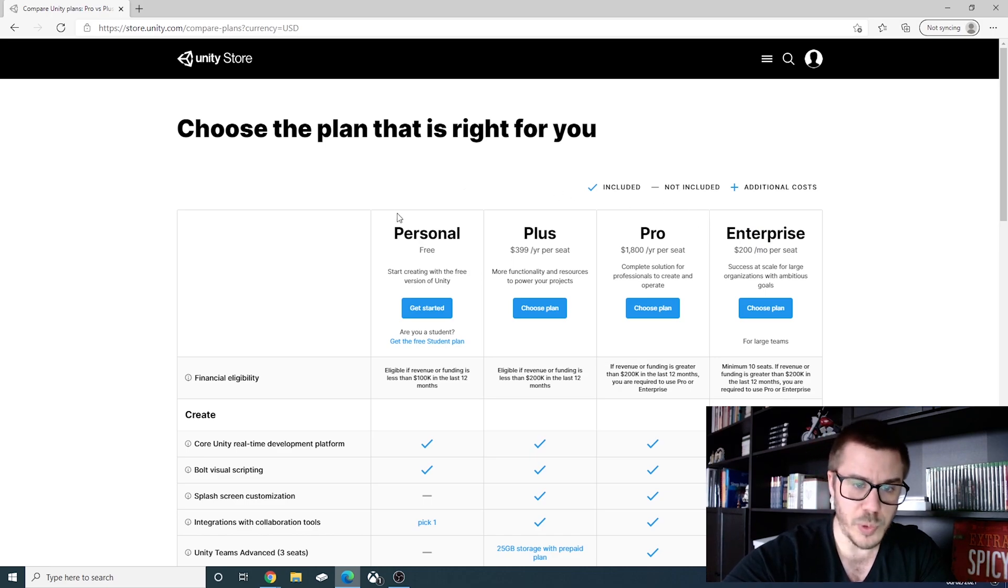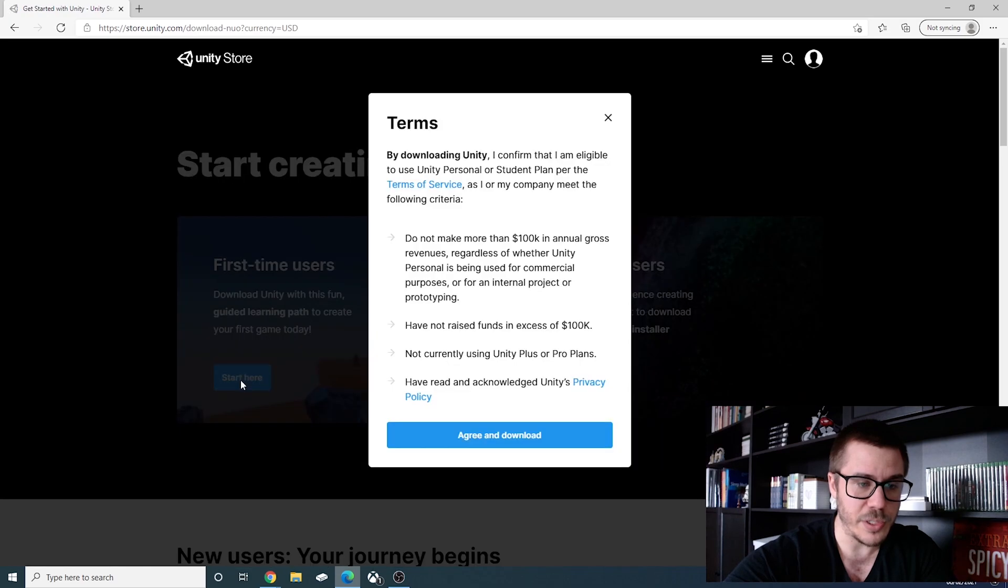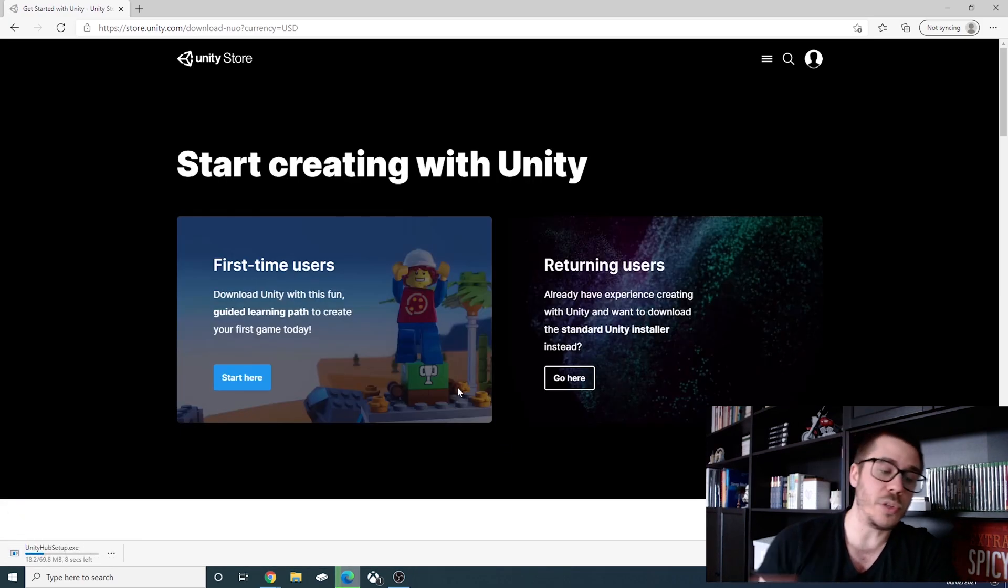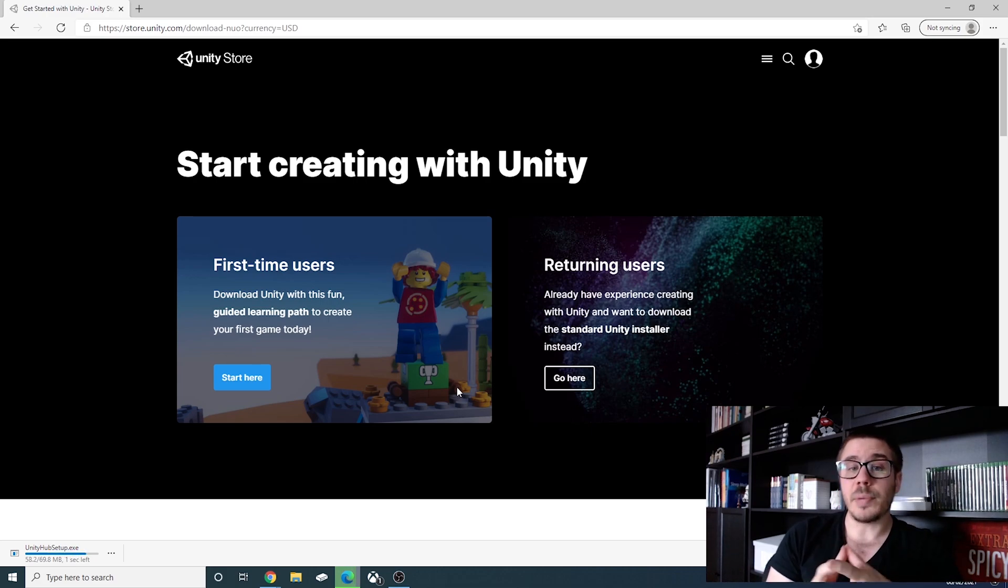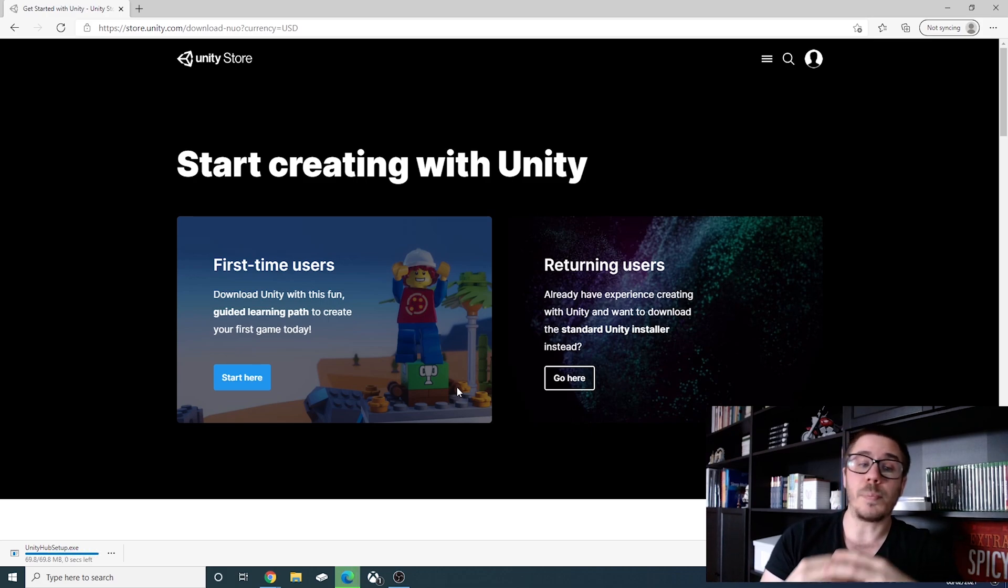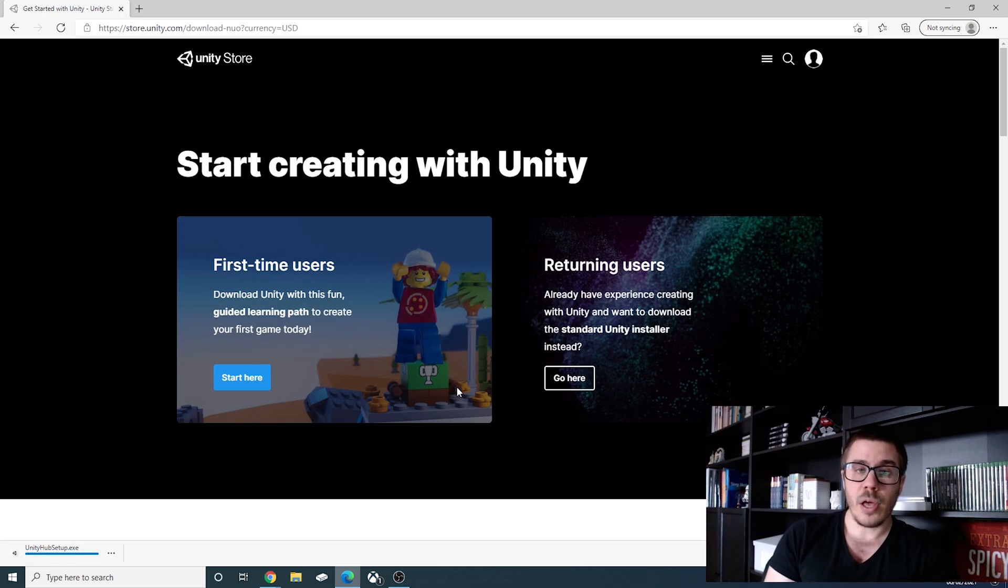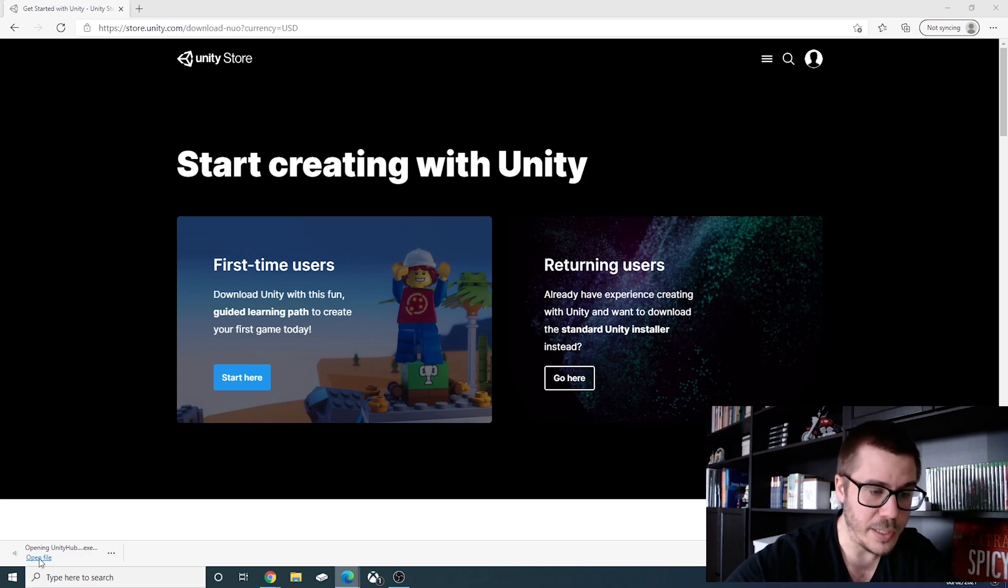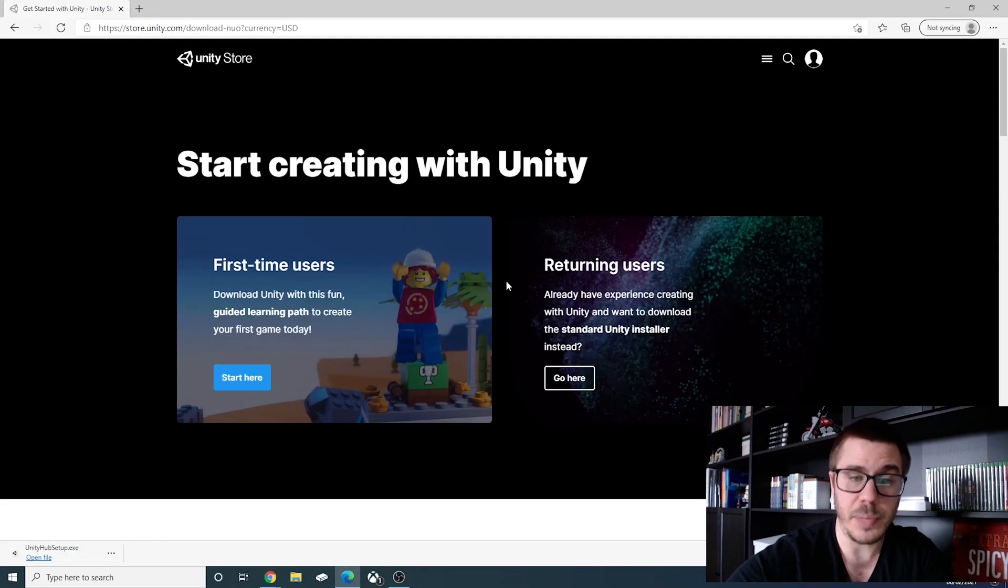So of course we will get the personal free one, get started and we'll click on start here. We will agree and download and this will start to download the Unity Hub setup. The Unity Hub is only a platform where we will choose and download our versions of Unity.